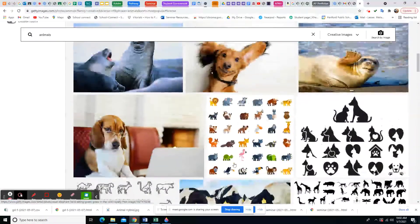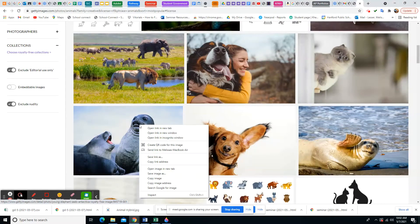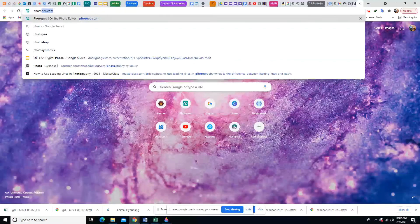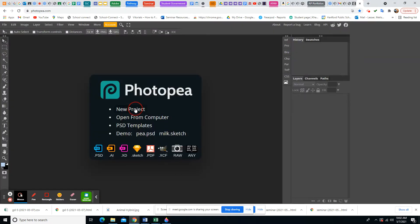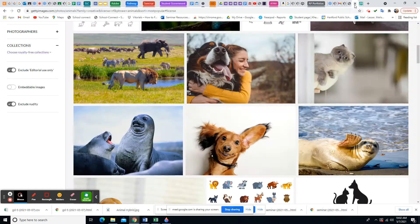I'm going to right-click on the image, copy it, and come over to Photopea. I'll open Photopea, hit New Project, and call this 'My Animal Hybrid.' For the size, I'll start with a piece of paper — 8.5 by 11 — but I need to look at my pictures first, because the orientation of the picture might change whether my canvas should be landscape or portrait.